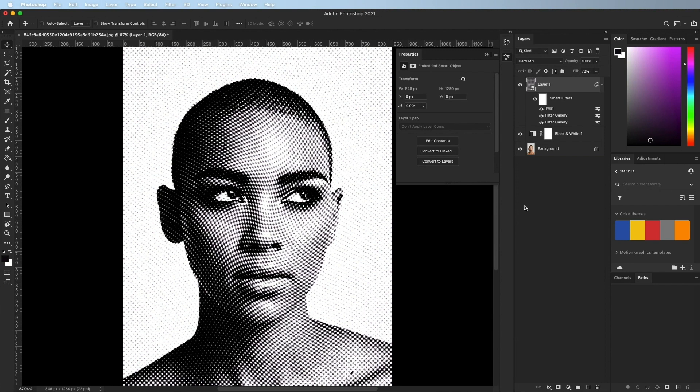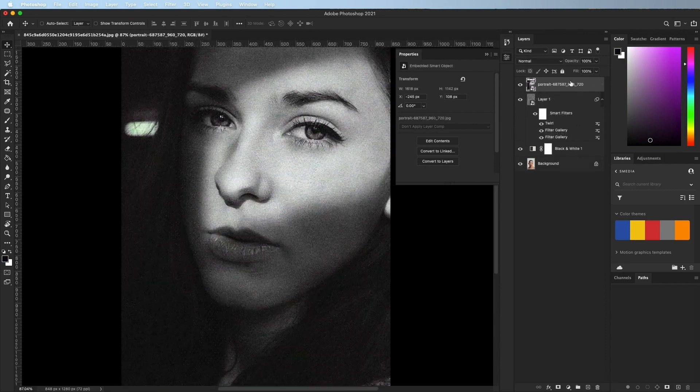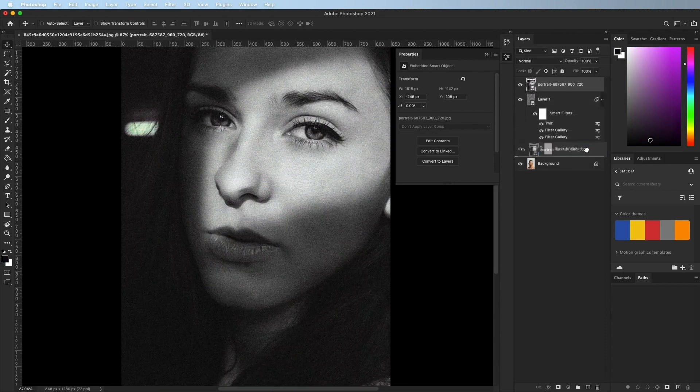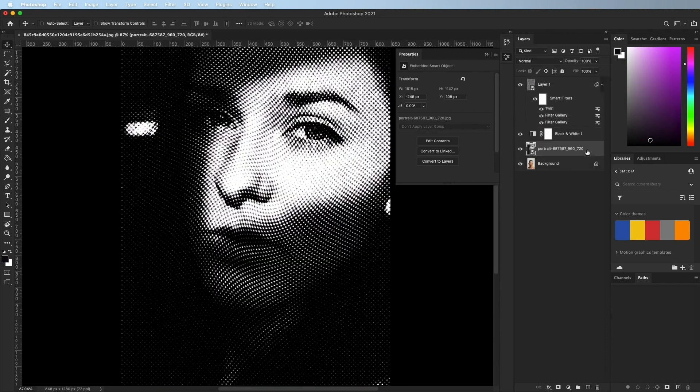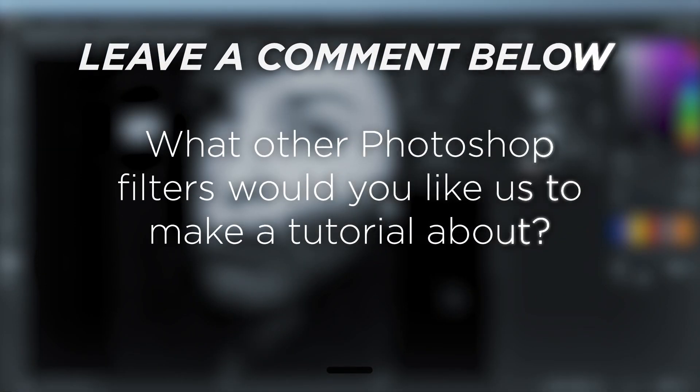This is the best method for accurate and predictable halftone images. Best of all, it uses smart objects so you can easily replace the main image. What other Photoshop filters would you like us to make a tutorial about?